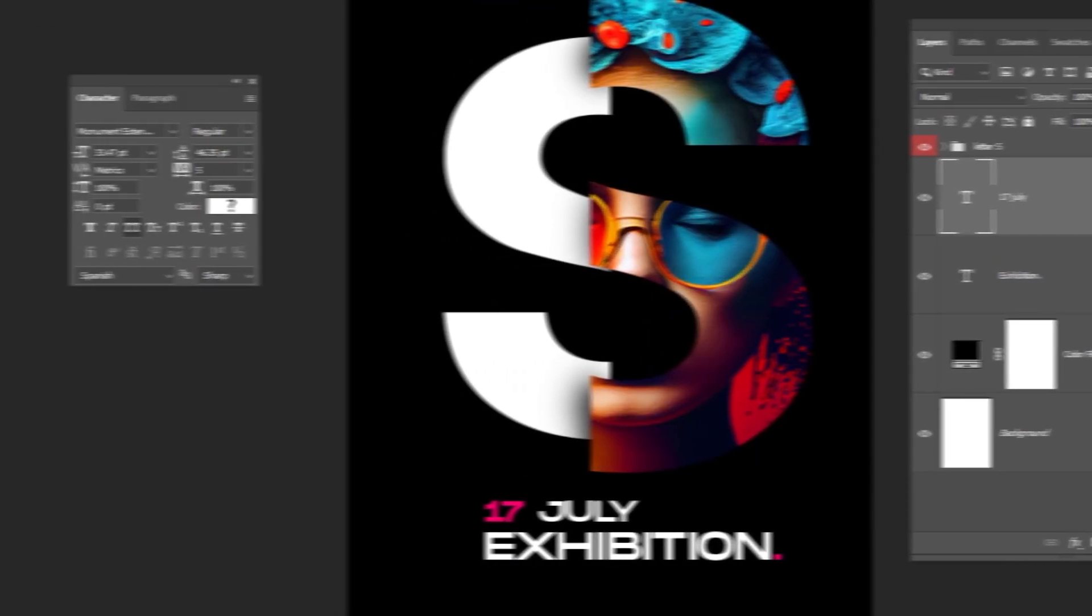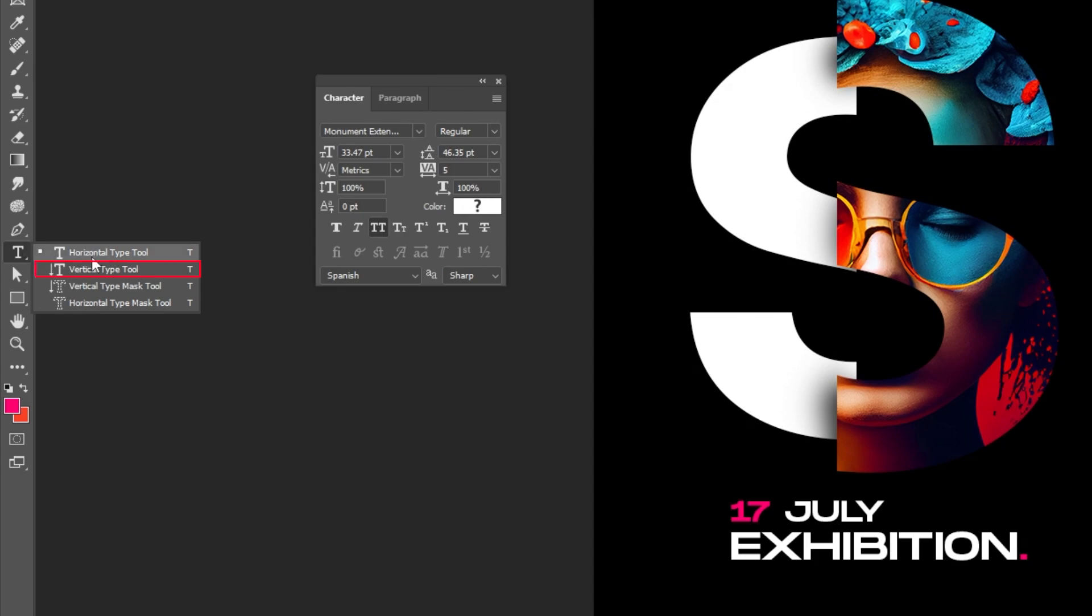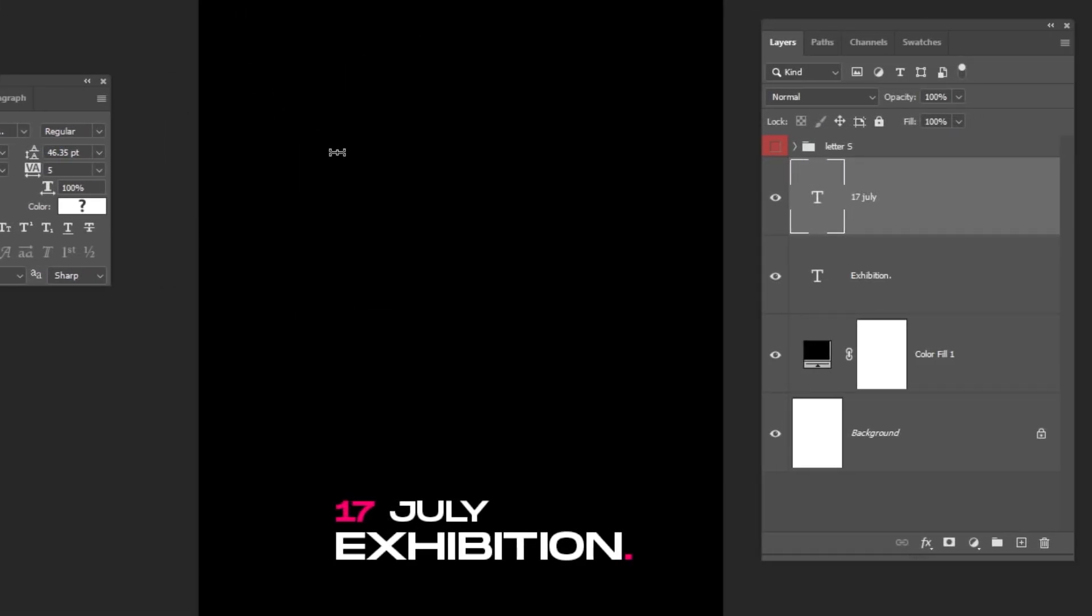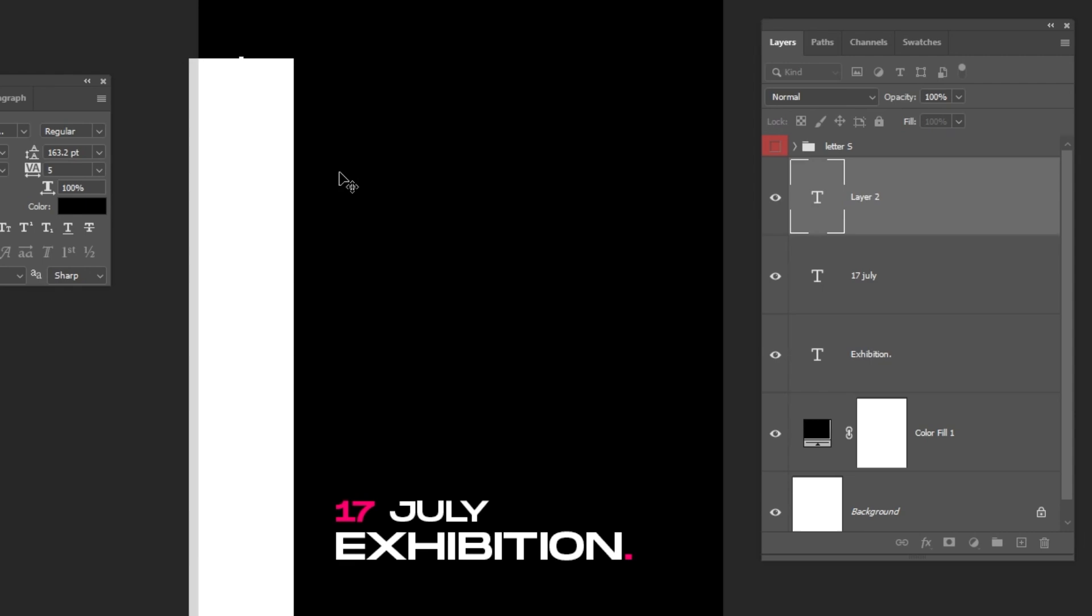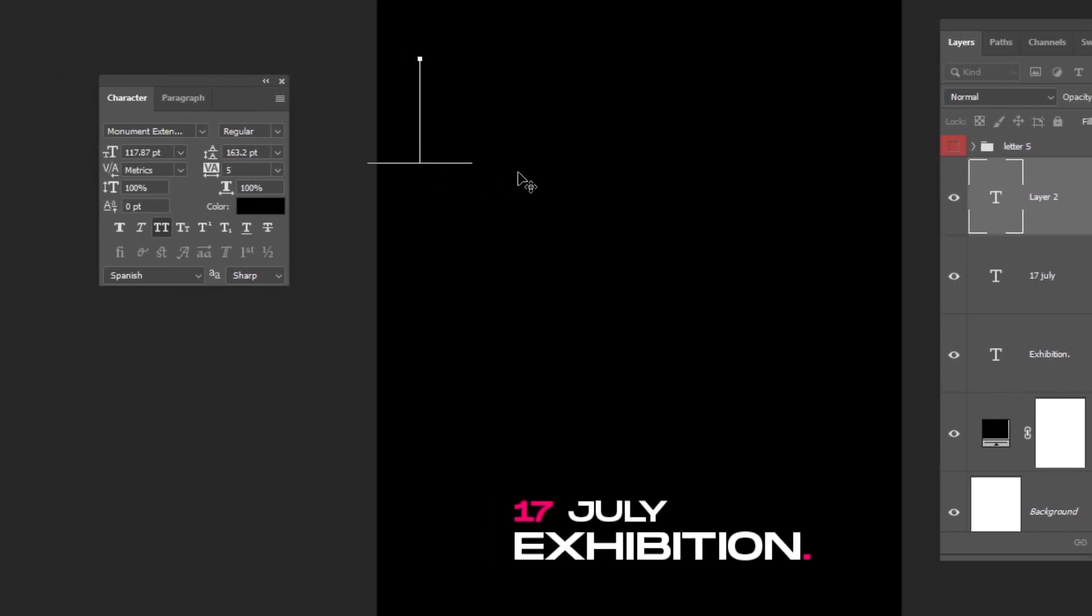Now choose the Vertical Type Tool. Let's hide this group. Write your title here. Follow this process.